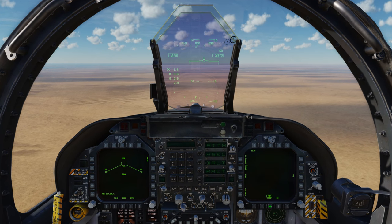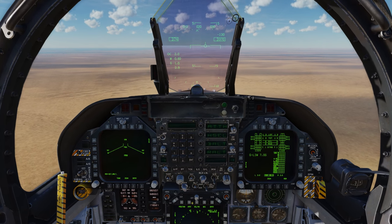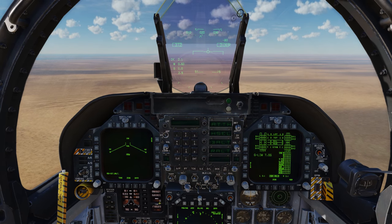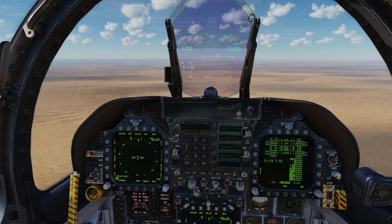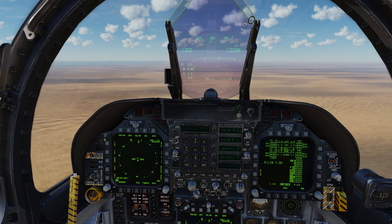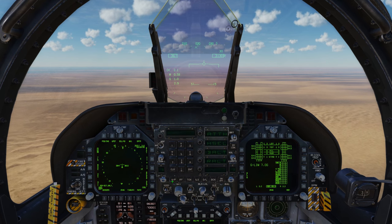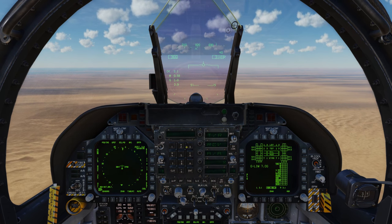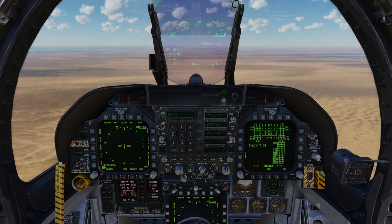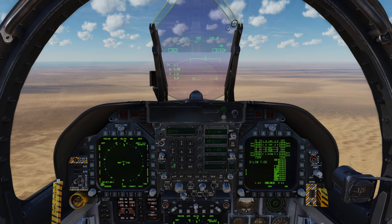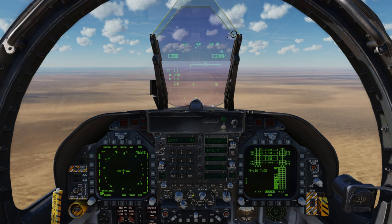On the right DDI I'll set it to the FCS page. I'll set the HUD to show radar altitude, and on the left DDI I'll place the HSI. I'll set TACAN, and going to the UFC I'm going to select TACAN again, select transmit/receive, turn it on, clear it, push in 96 which is Al Dhafra TACAN, and enter.